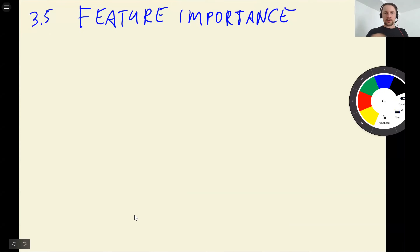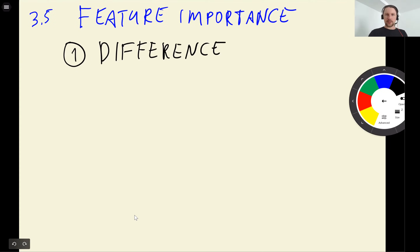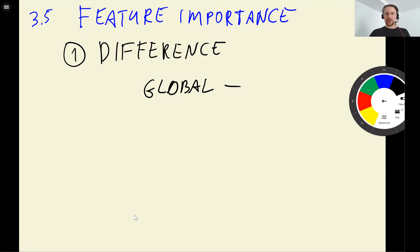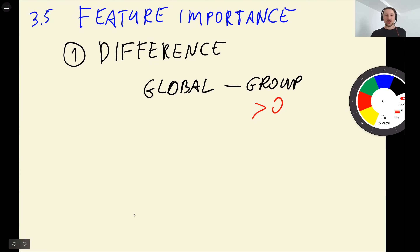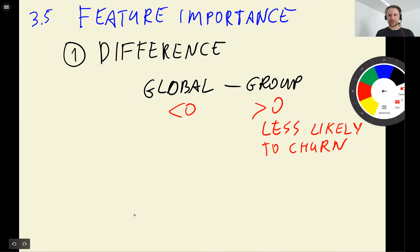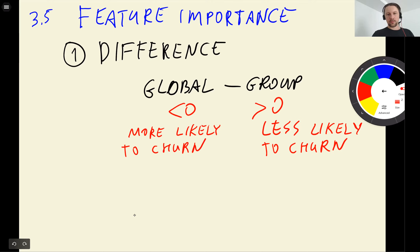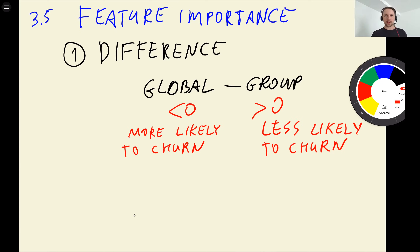This gives us one way of measuring feature importance — we look at the difference between the global churn rate and the churn rate within each group. If this difference is higher than zero, the global churn rate is greater than the group churn rate, meaning that group is less likely to churn. If the difference is negative, the group churn is higher than global churn, meaning that group is more likely to churn. What's interesting is not just the sign but the magnitude — we are more interested in differences that are larger.